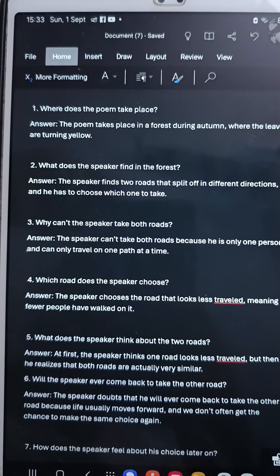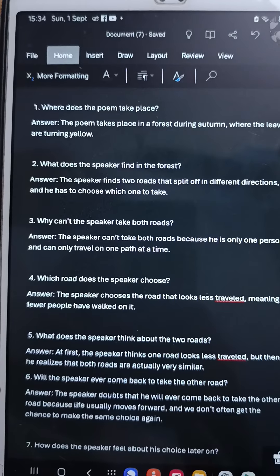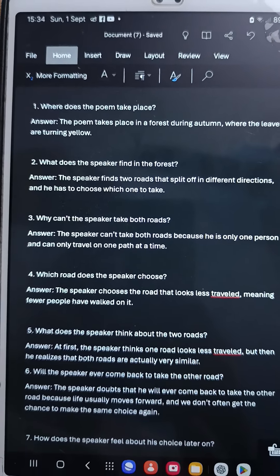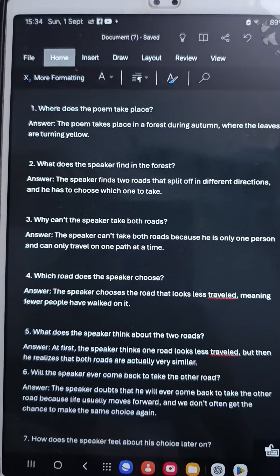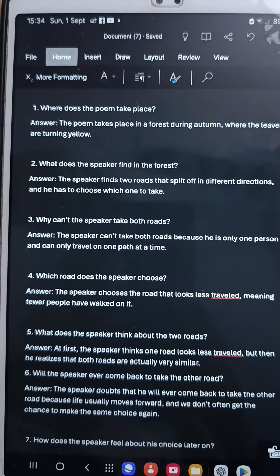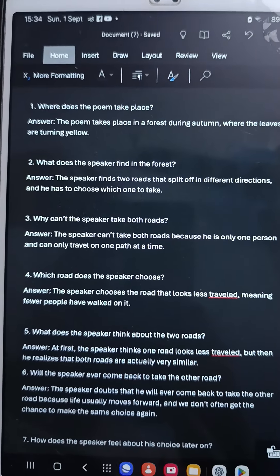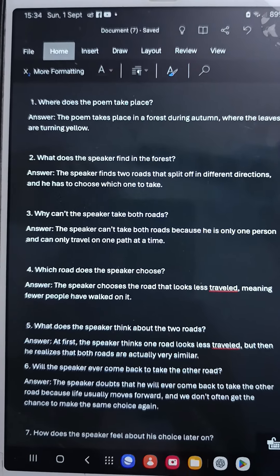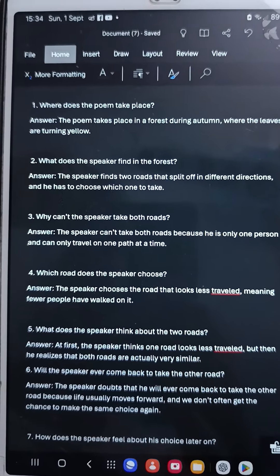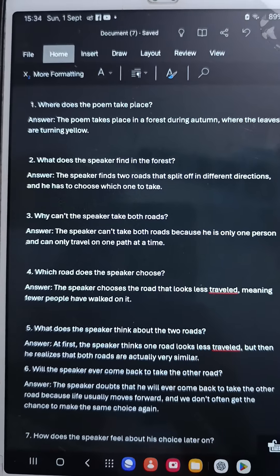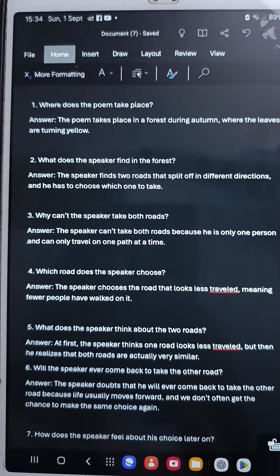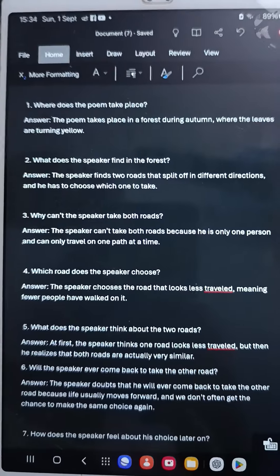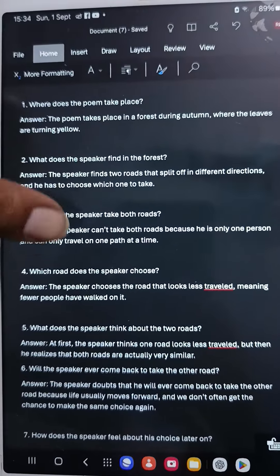Question number four: which road does the speaker choose? Answer: the speaker chooses the road that looks less travelled, meaning fewer people have walked on it. Question number five: what does the speaker think about the two roads? At first, the speaker thinks one road looks less travelled, but then he realises that both roads are actually very similar.